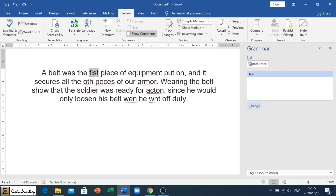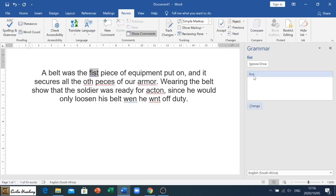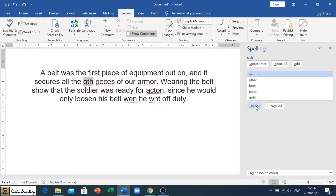We can ignore the problem, like many things in life we simply just ignore it. But it doesn't go away, so we need to deal with it. They give us an option, it could possibly be first, and if we want to change that we click on change and there you'll see it's dealt with it.